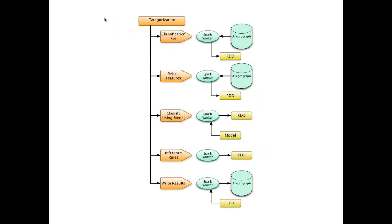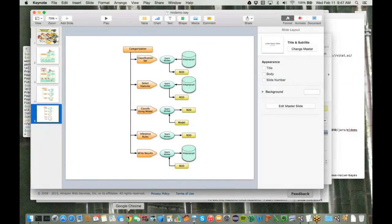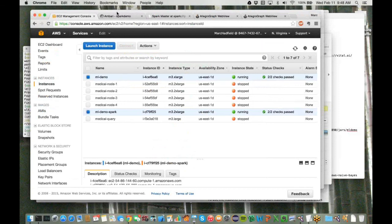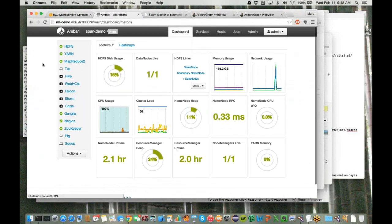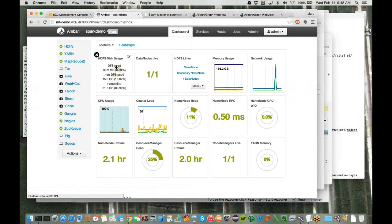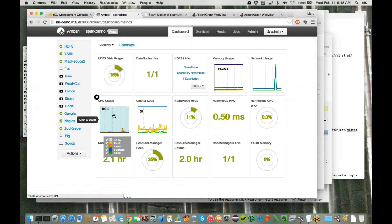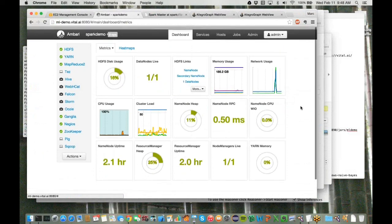Next I'm going to show you the user interfaces for these various components. These servers are running within the Amazon environment, so here's our standard Amazon interface to EC2, and we see two active servers that we'll be using in this exercise. Next is our Hadoop cluster interface. We're using the Ambari interface here, and we can see a dashboard showing our HDFS disk usage, CPU usage, memory usage, and so forth.